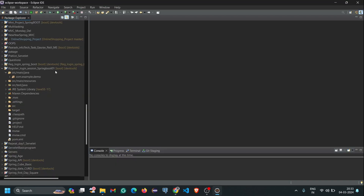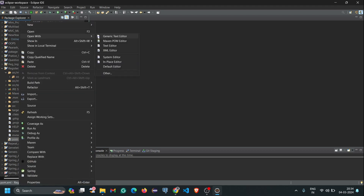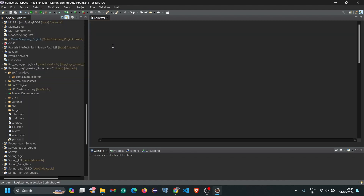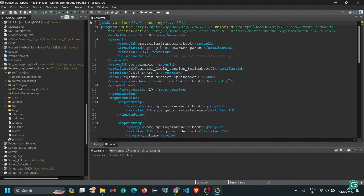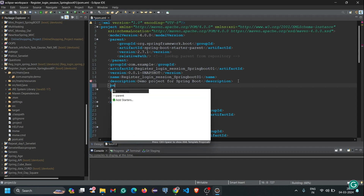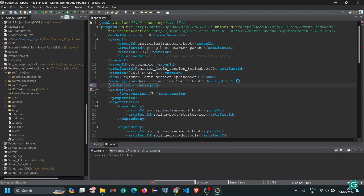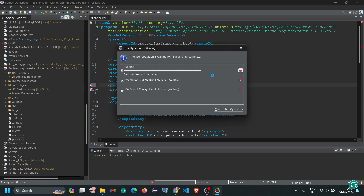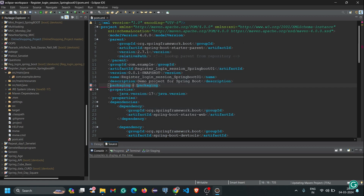Open your project. I am opening my project called 'register-login-session' Spring Boot. First thing you have to do is come to your pom.xml and open it in the XML editor. Here, the first thing we have to do is change our packaging. After the description tag, we have to write the packaging tag and set it to 'war'.